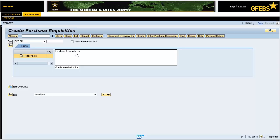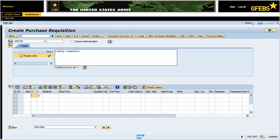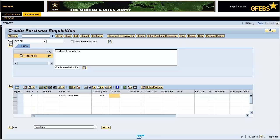Expand the Item Overview section if it is not already. Enter K in the Account Assignment field. Enter Laptop Computers in the Short Text field. Enter 25 in the Quantity field. Enter EA in the Unit of Measure field. Enter an amount in the Val Price field.